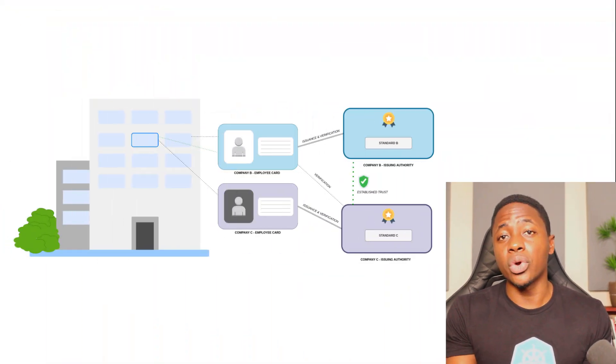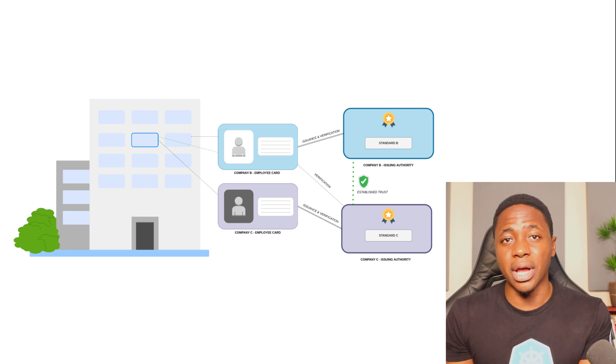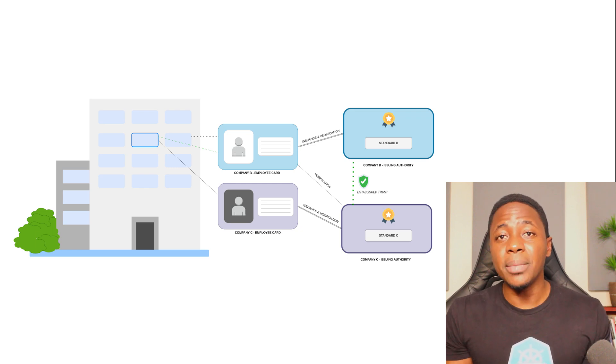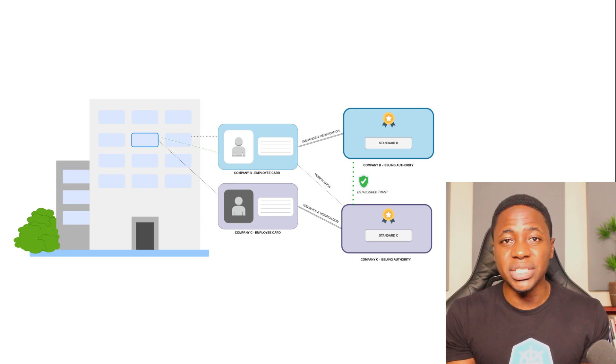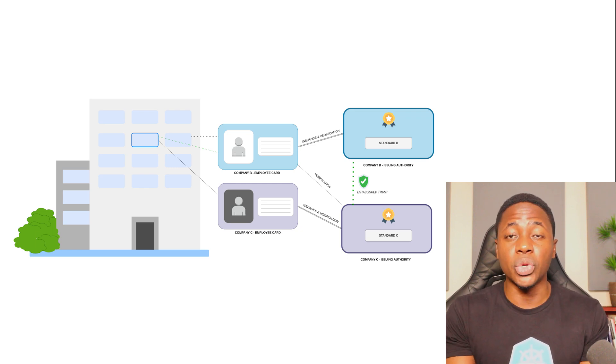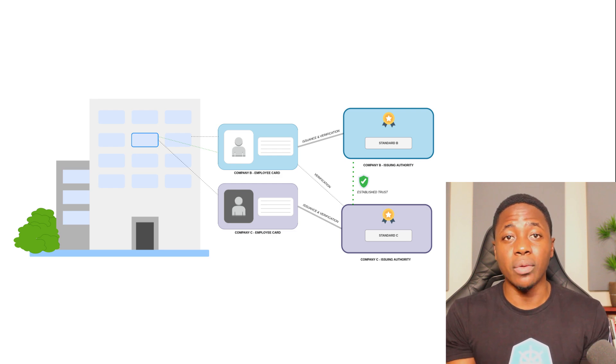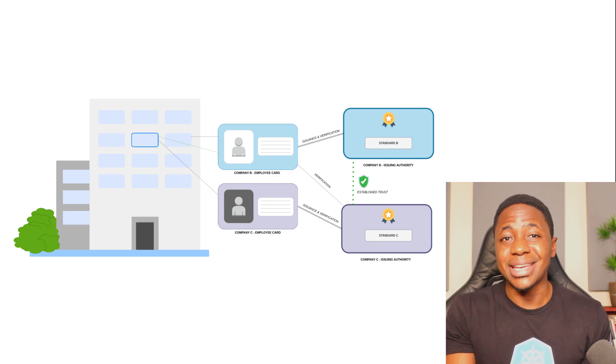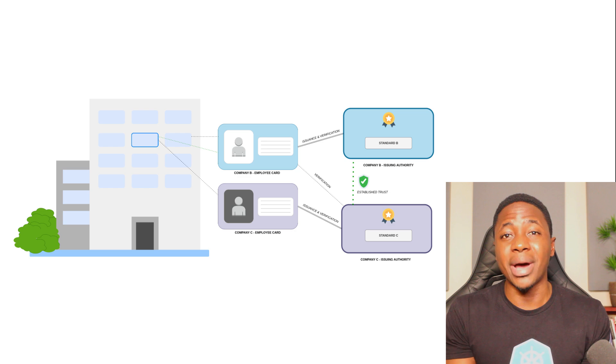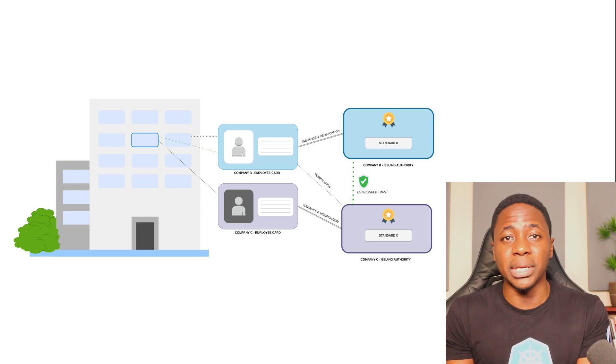In order for you to securely work with the employees in the other company, some kind of trust has to be forged between your separate domains so that the card which proves your identity at your company can now be verified by a separate company that has its own trust domain.